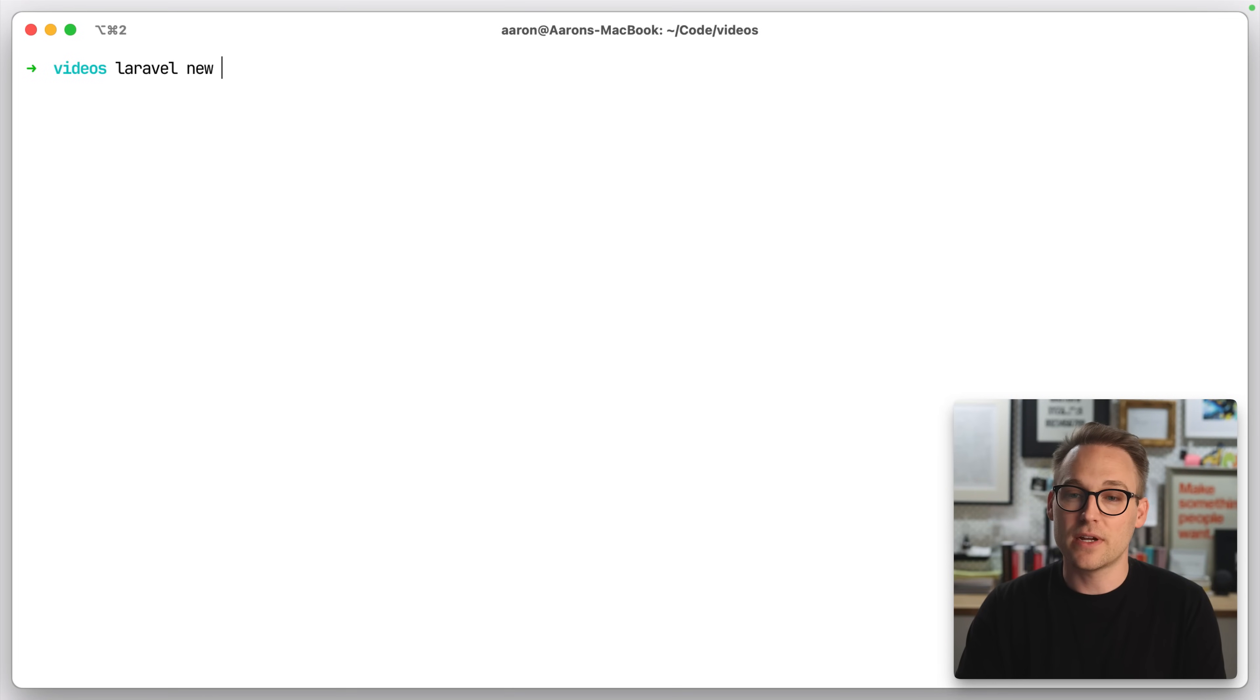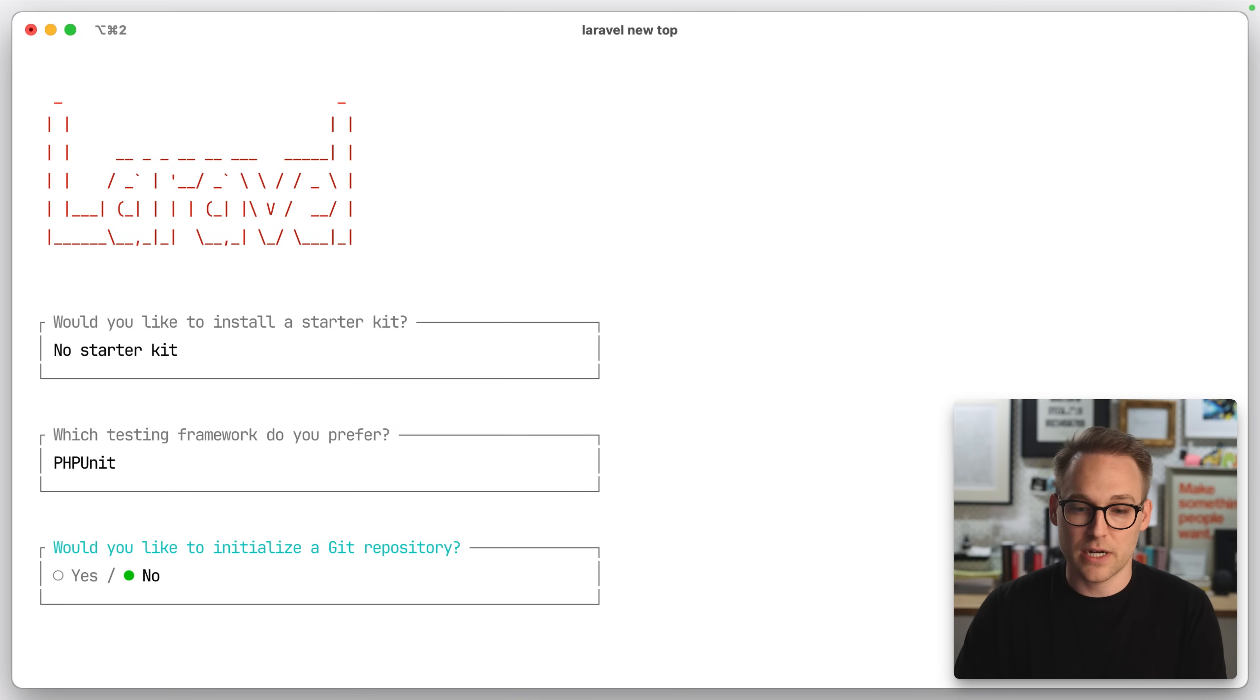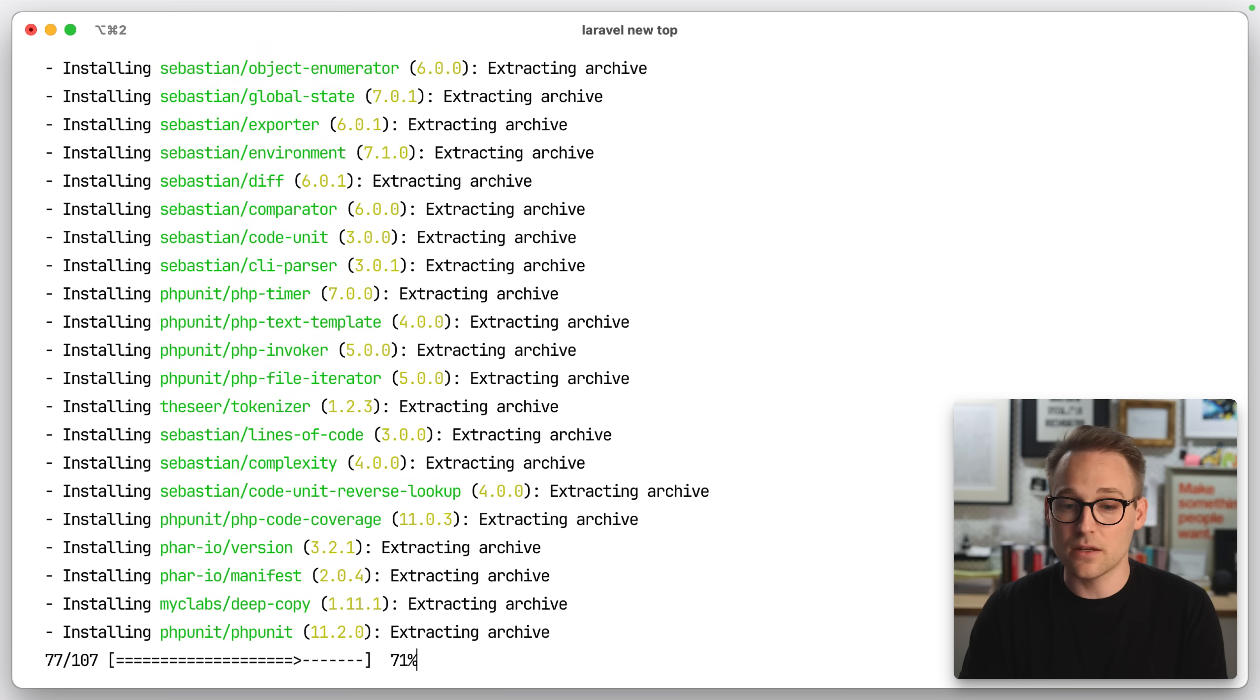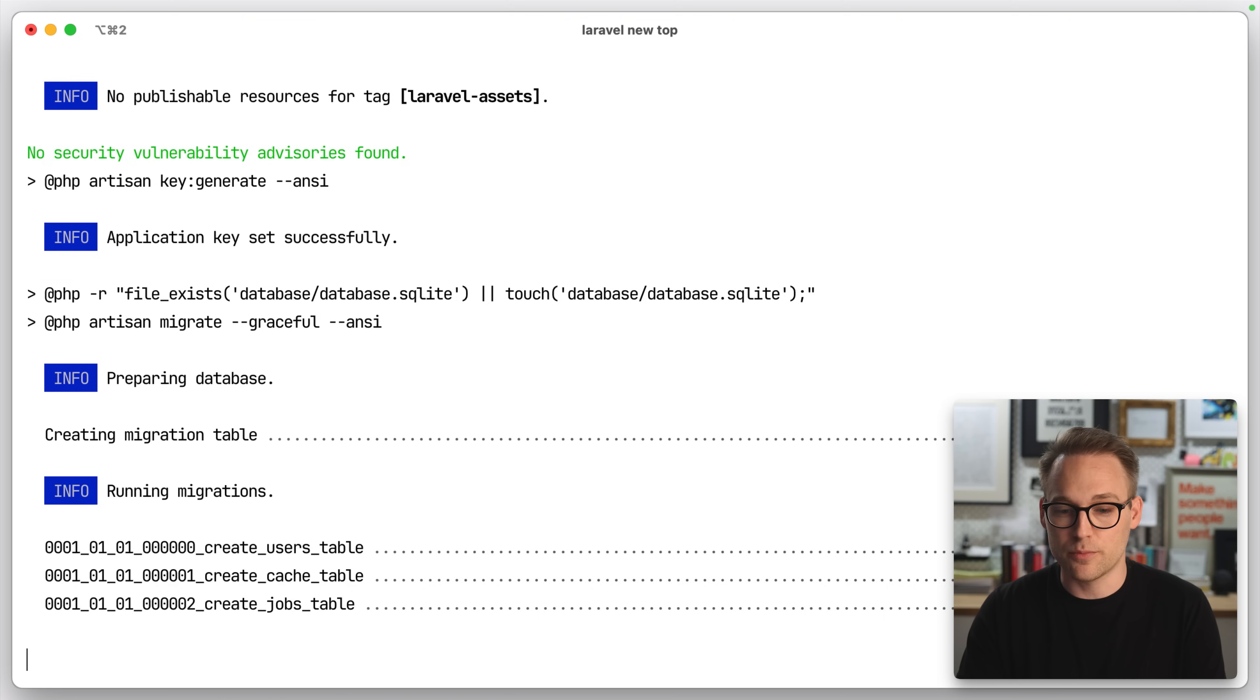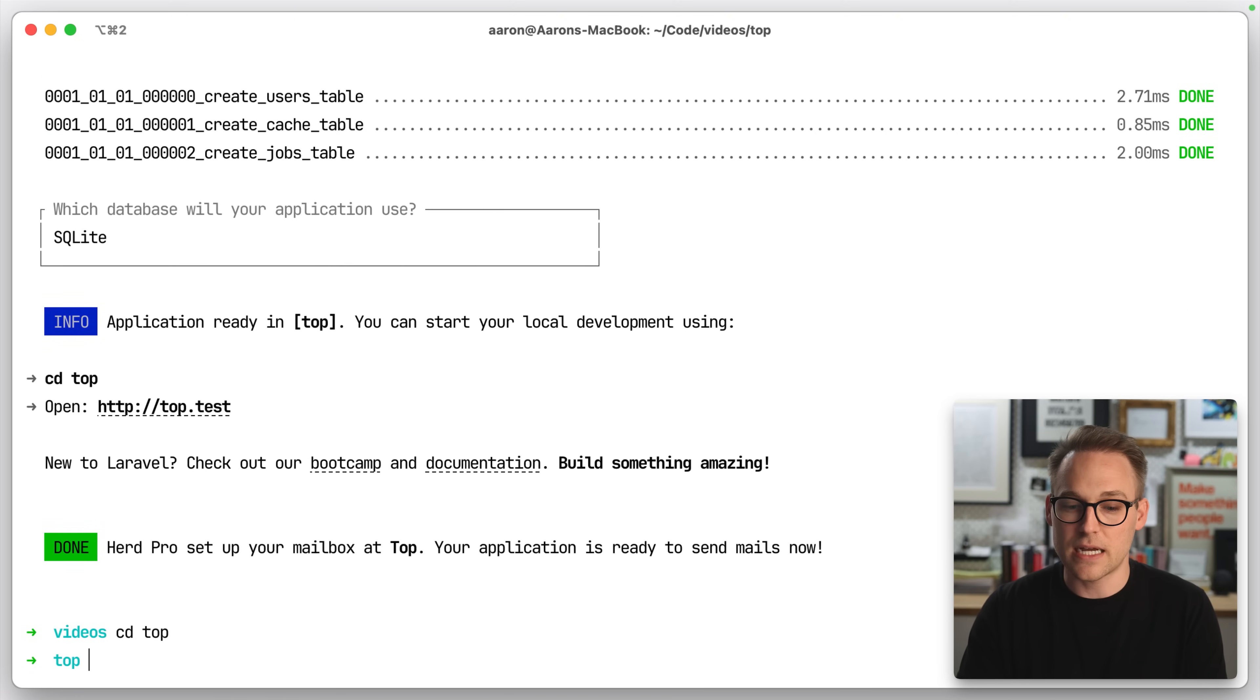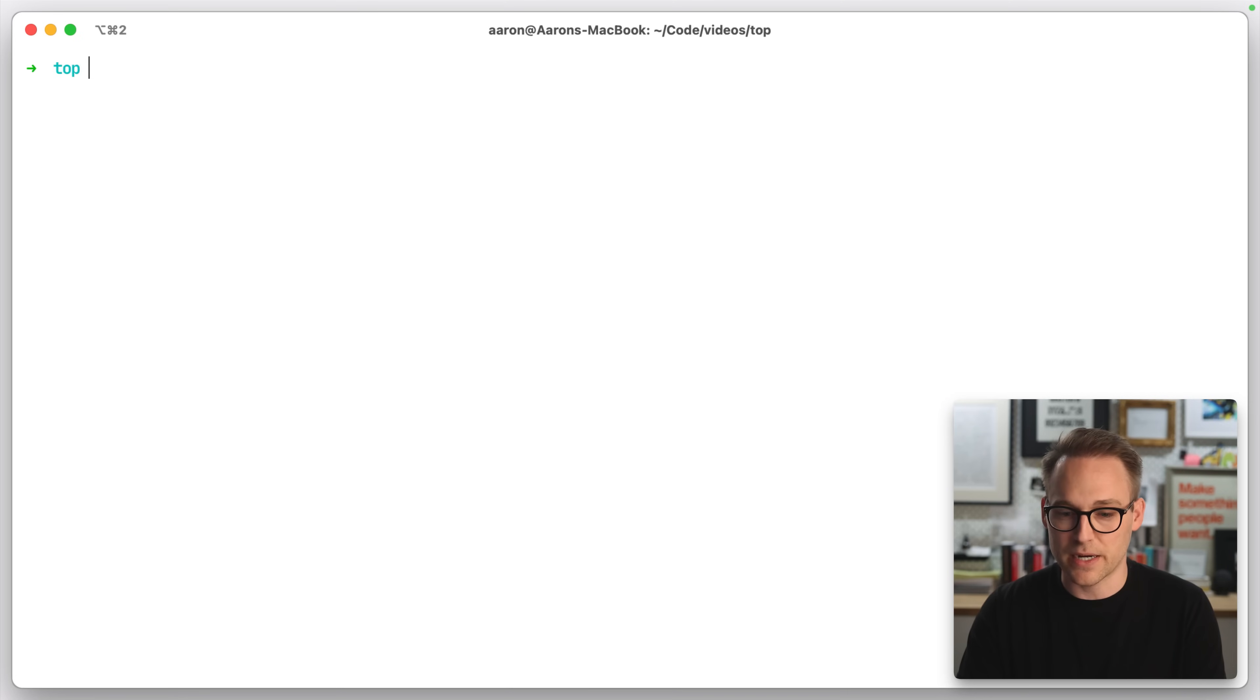I'm going to start by saying Laravel New Top, and we'll do No Starter Kit. We don't need any of that. This is going to download and install Laravel for me and create a new project, and we'll choose SQLite, and we'll change into Top, and I think it migrates for you. Yeah, there's nothing to migrate.